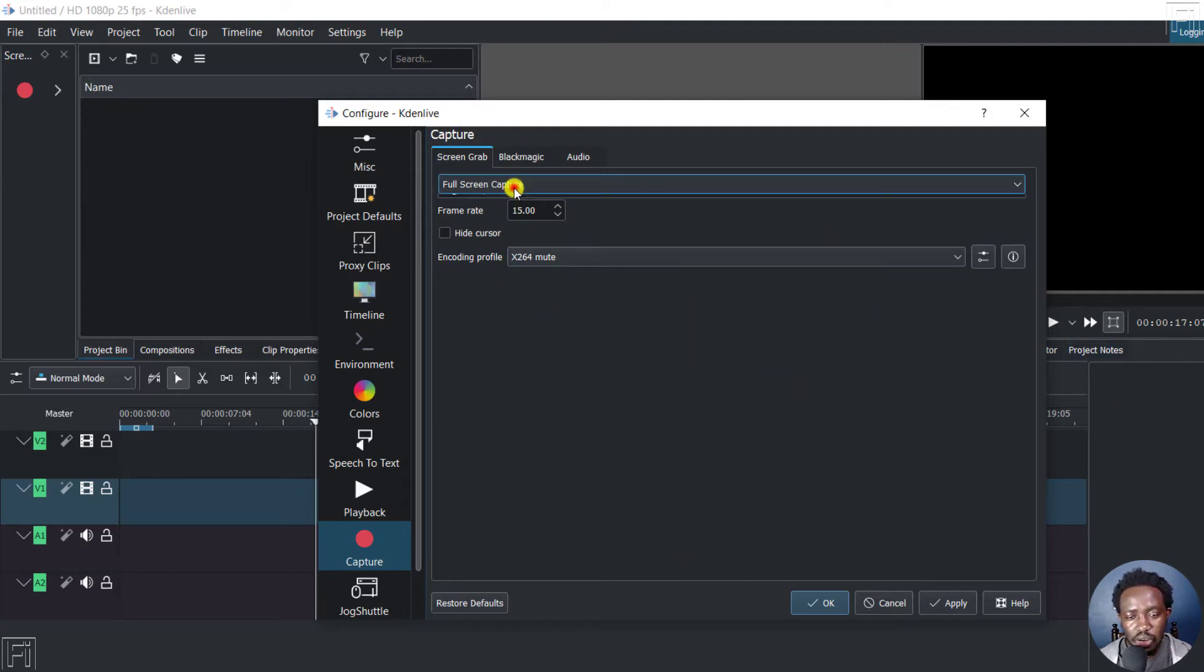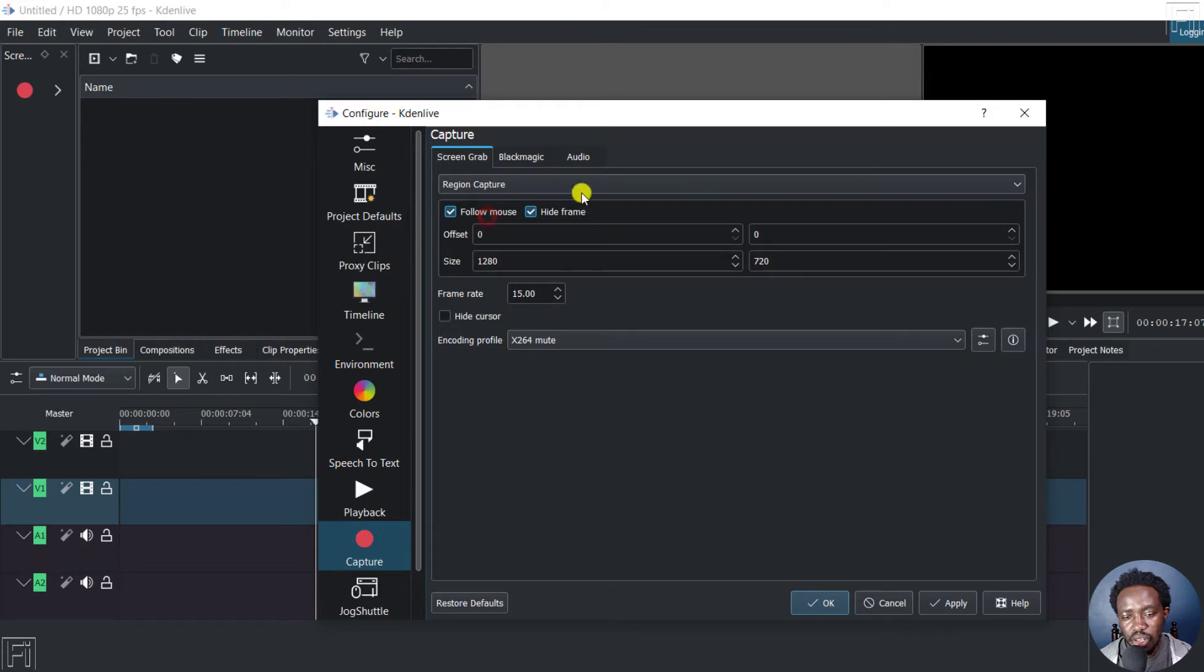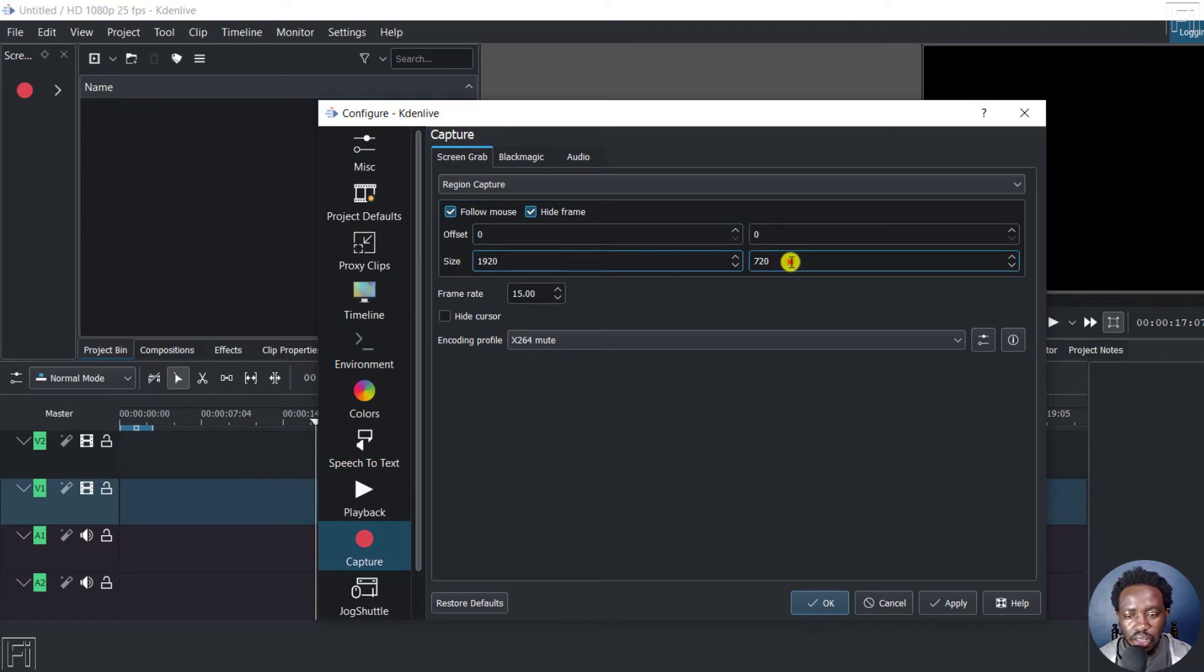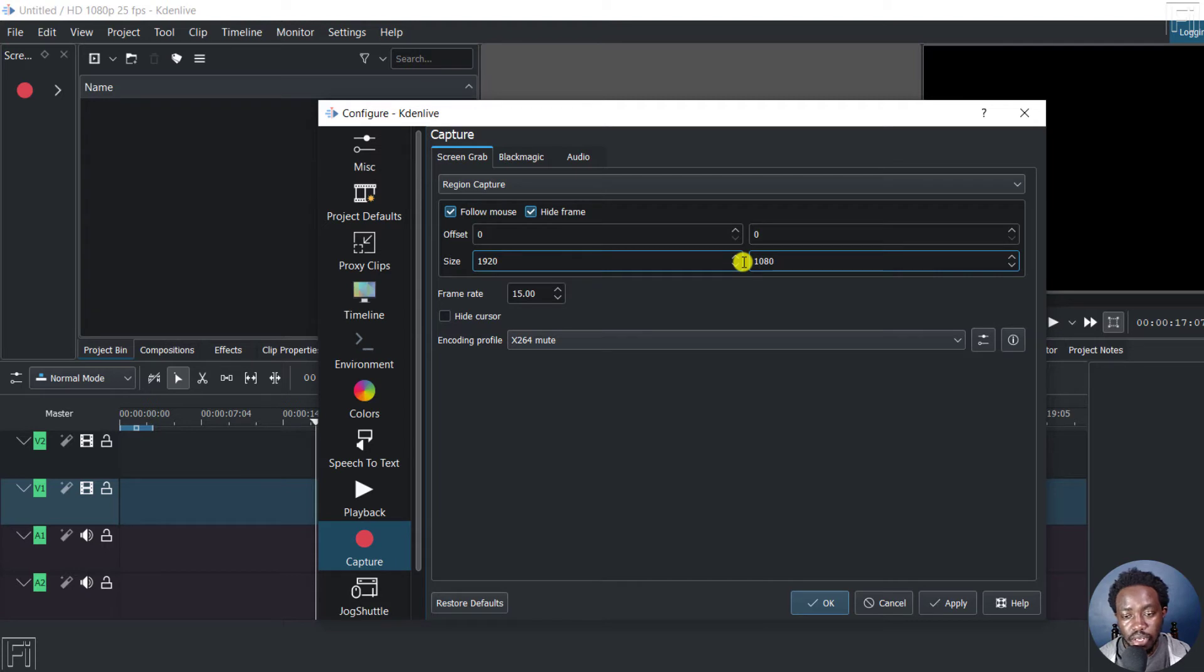Now if you're going for a region capture, this might be also something that you might want. But you'll need to set the sizes. For example, my desktop here is about 1920. And then this one is 1080. So that is something that you might need to do.